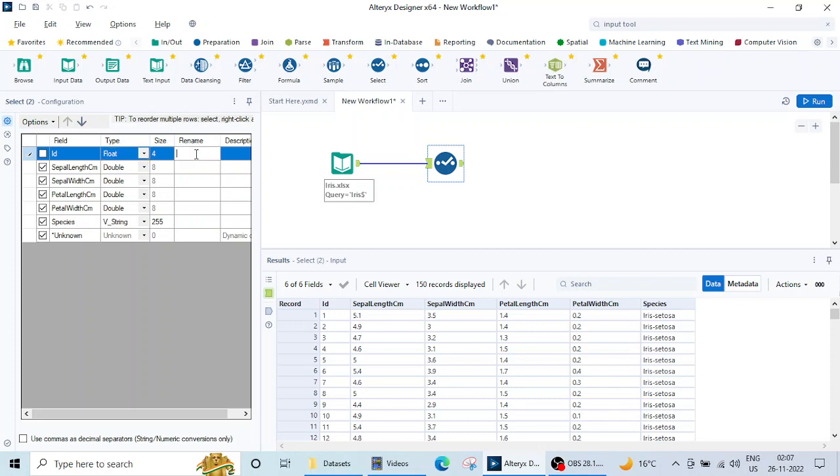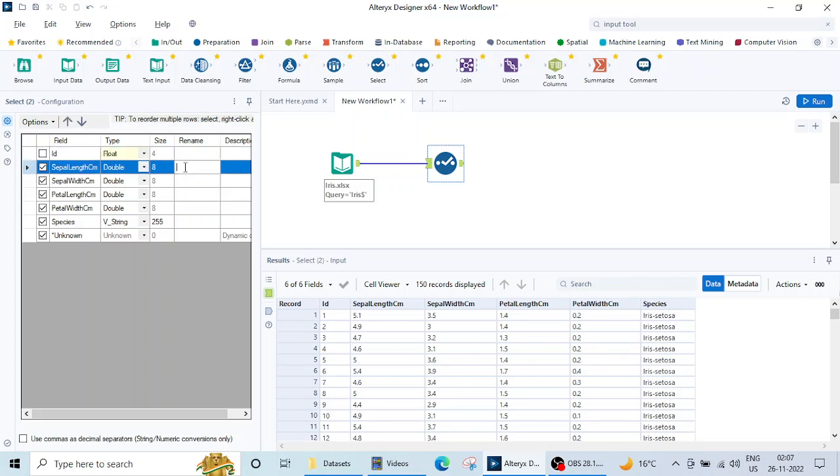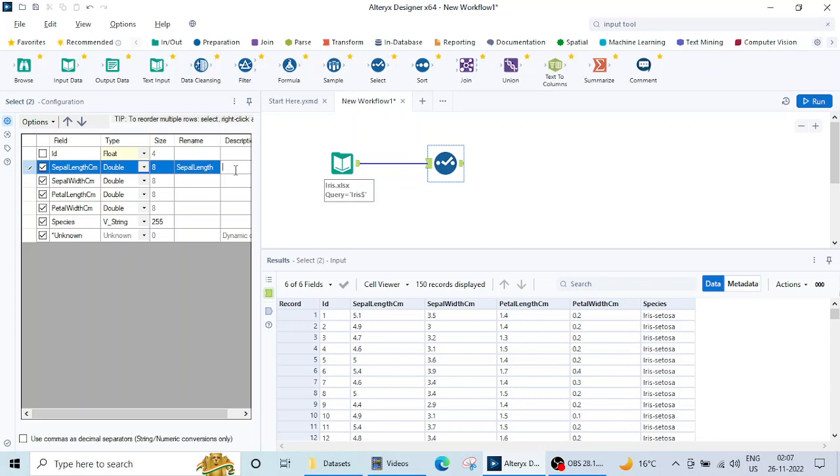If I want to rename this column, suppose this is sepal length centimeter and I want to rename it to sepal length only, then I can just rename it like this. If I want to give some description about the column, some information in short, then I can do this also.